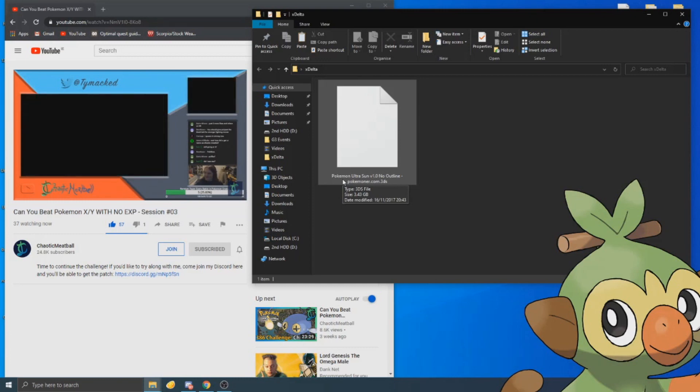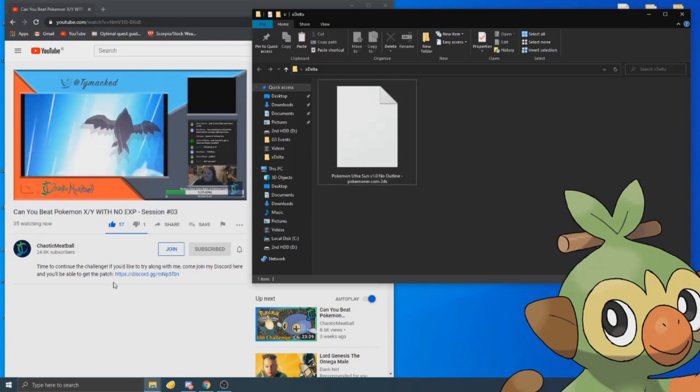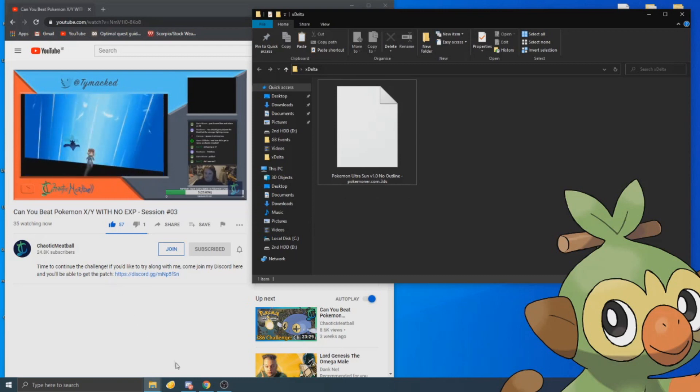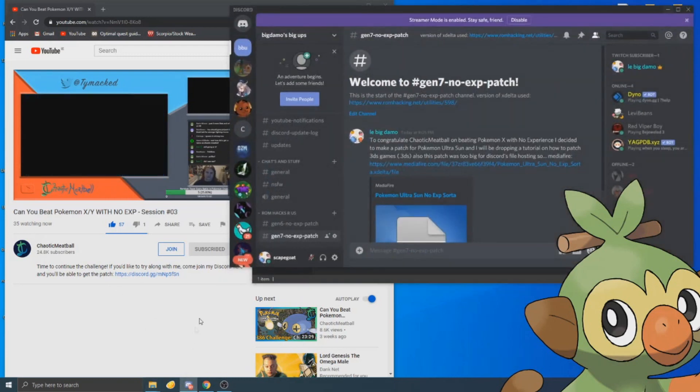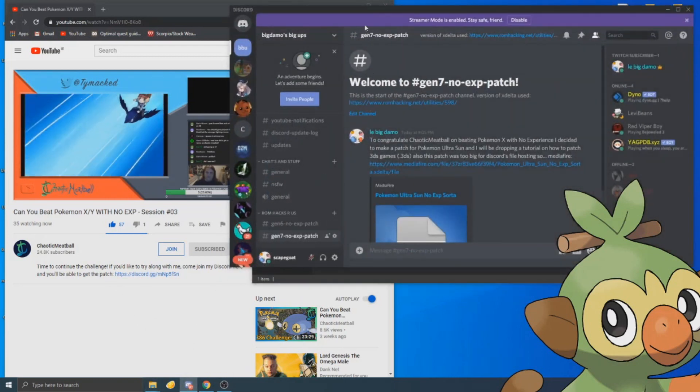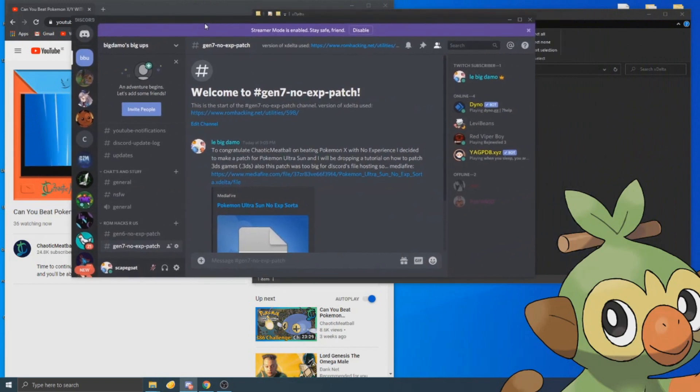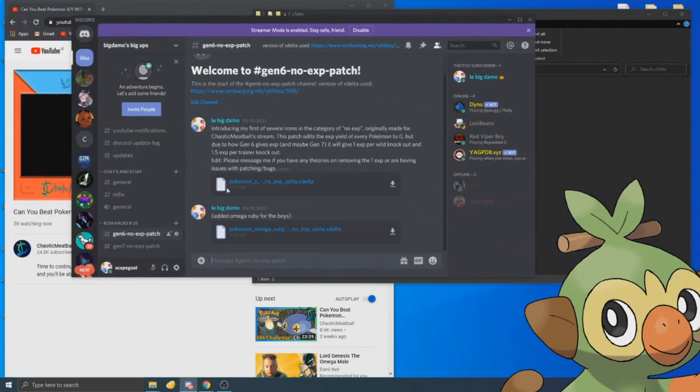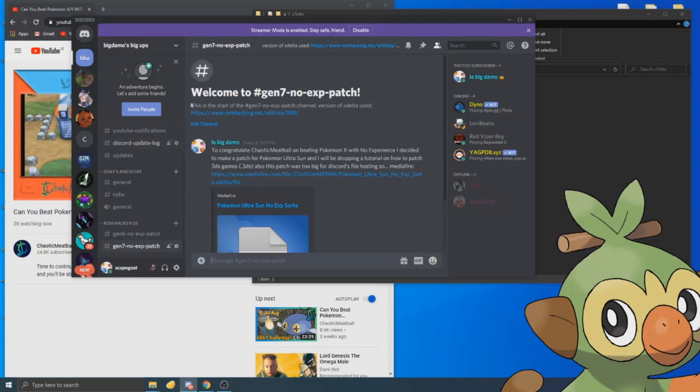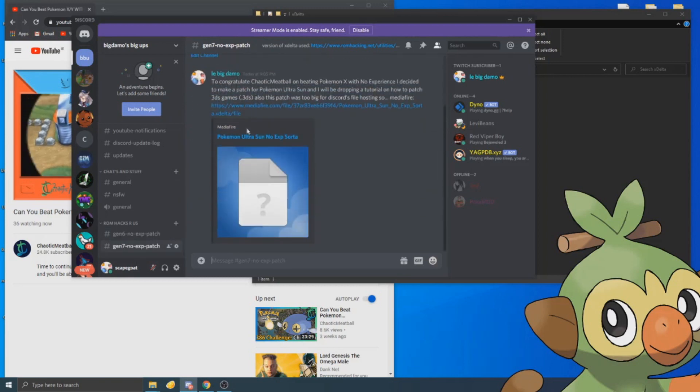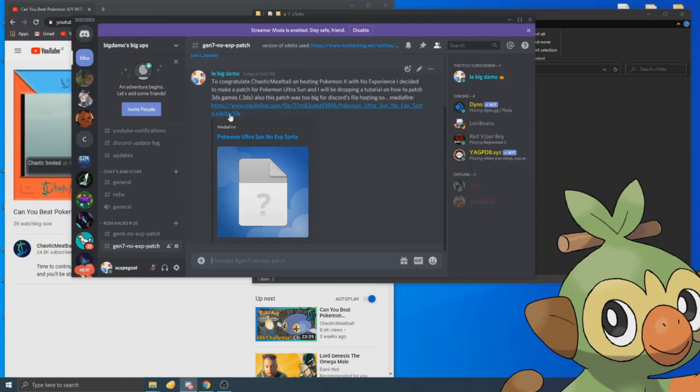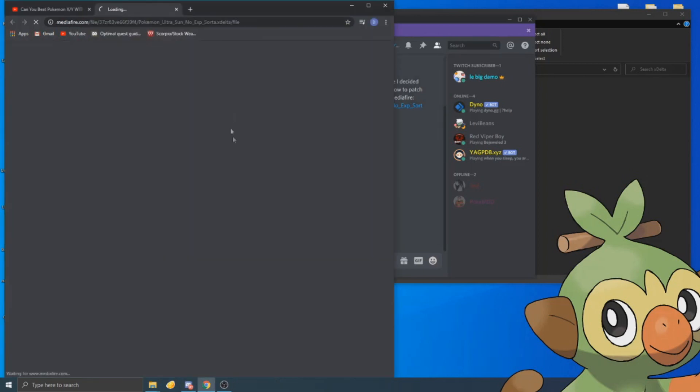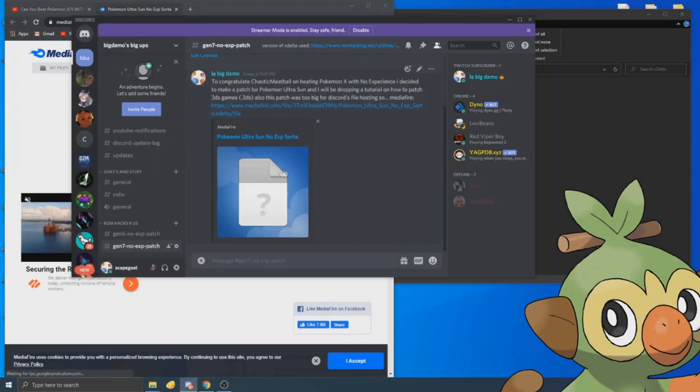All the patches are on my Discord or Chaotic Meatball's Discord. There's the logs for Gen 6. Since I'm releasing Gen 7 at the same day as I am putting out this tutorial, I'm going to download Gen 7.